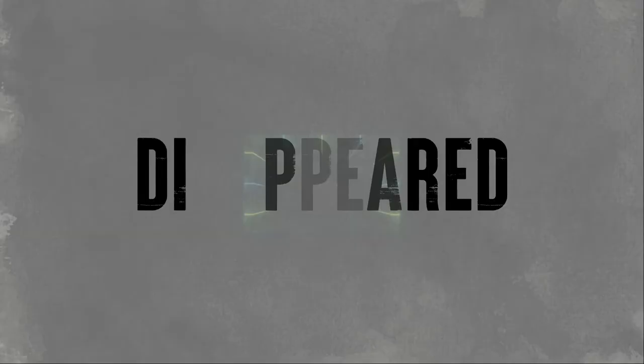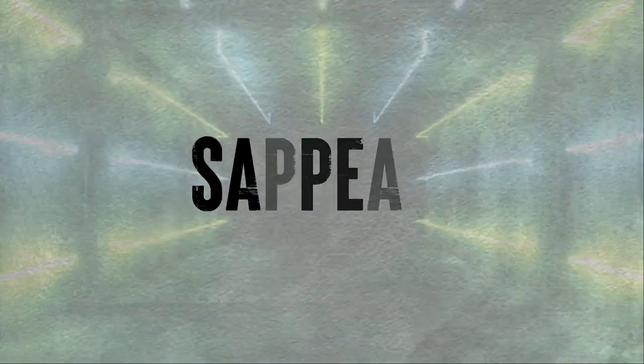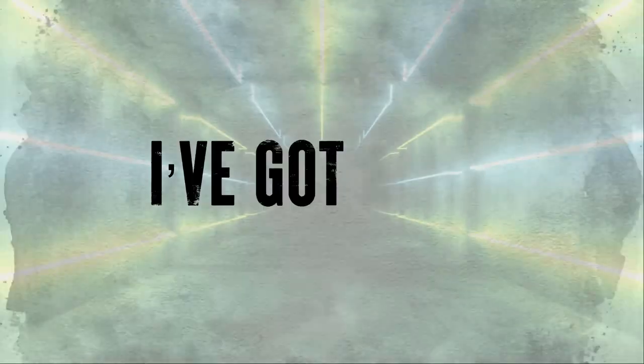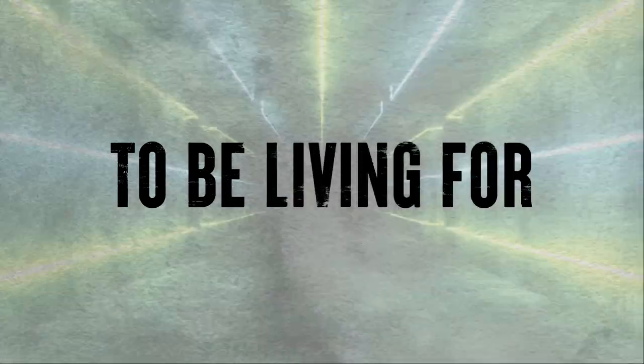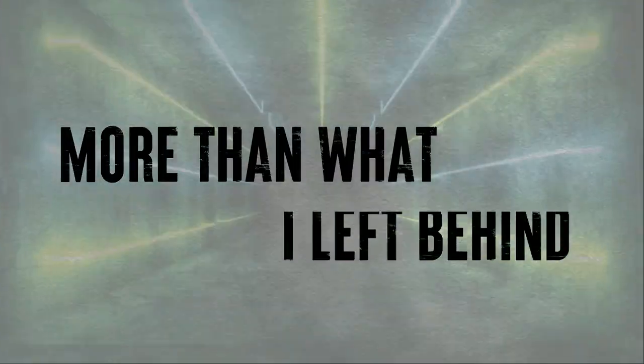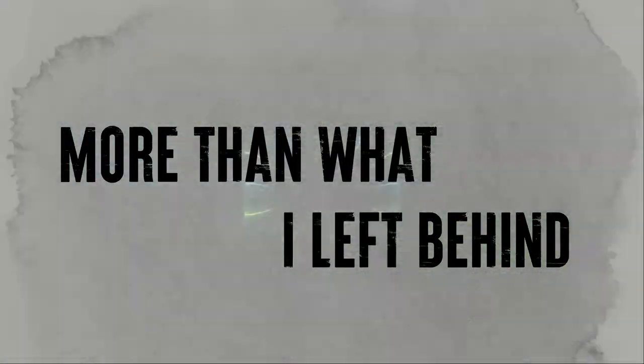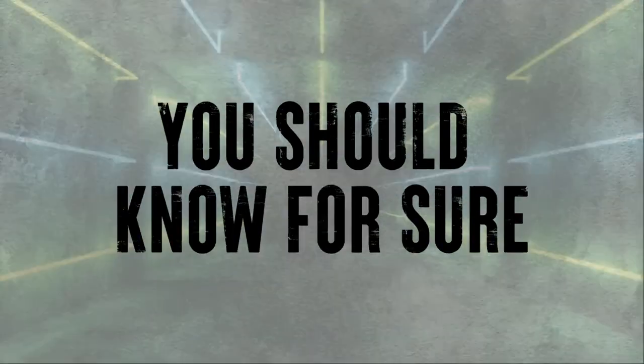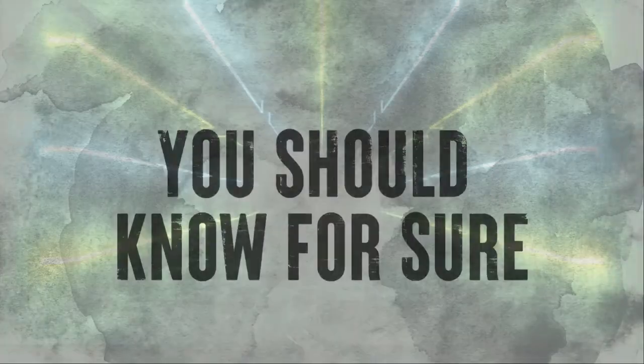Years have disappeared, I wait in line all the while. I don't know what I've been living for, more than what I left behind.